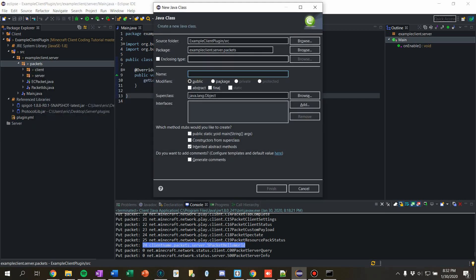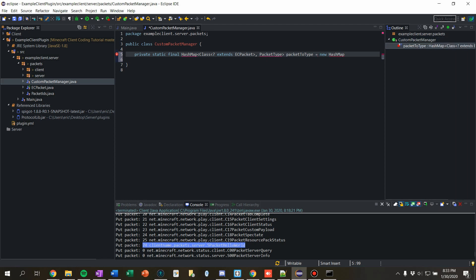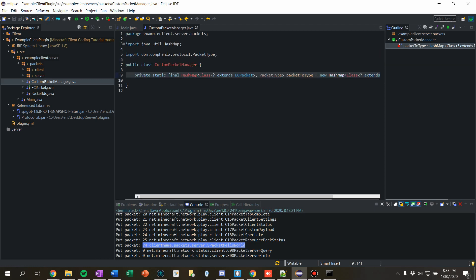Now let's make the core class — 'CustomPacketManager'. This is going to handle everything with registering and sending custom packets. We're going to say 'private static final HashMap<Class<? extends ECPacket>, PacketType> packetToType = new HashMap<>()'. Control+Shift+O to import everything.